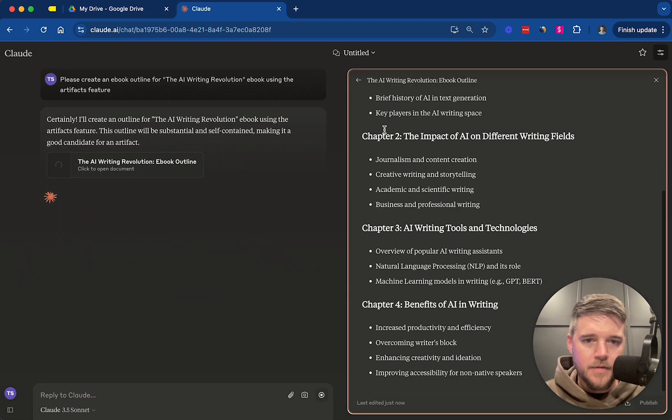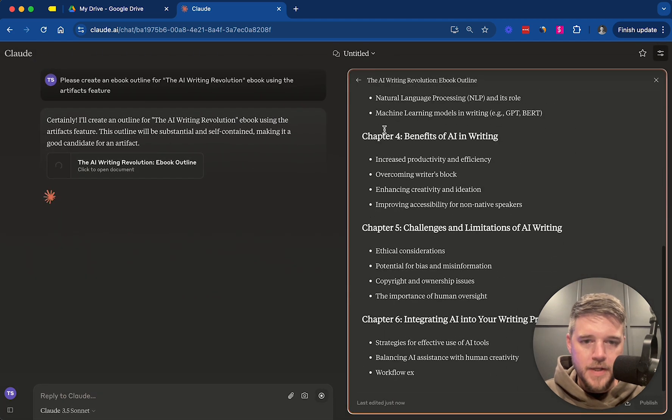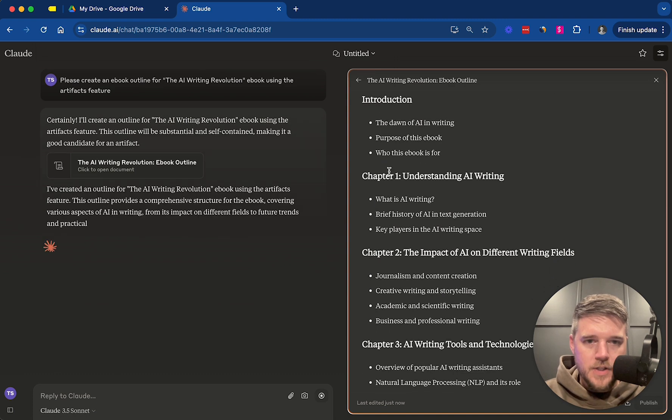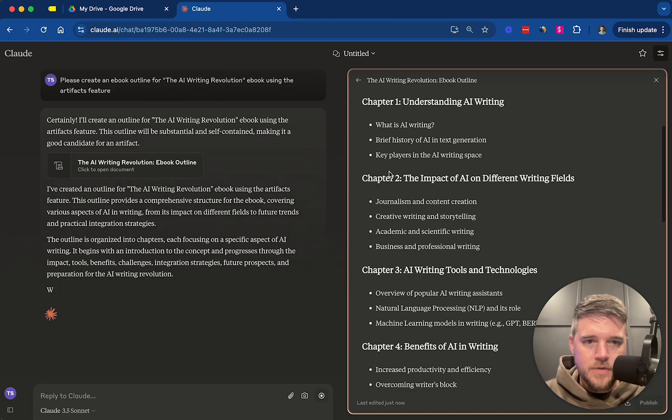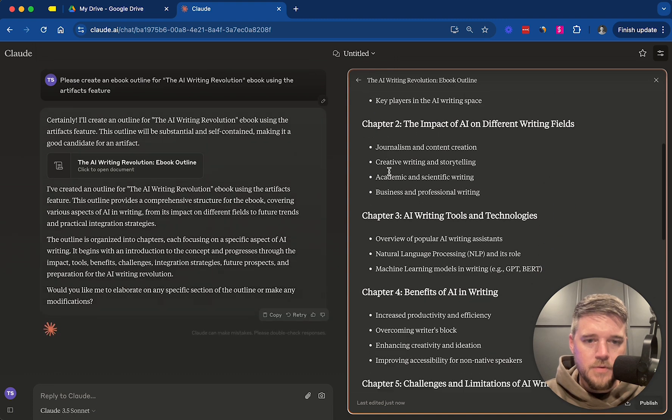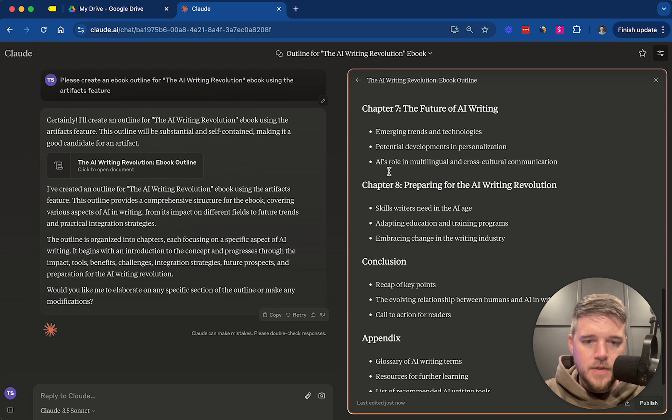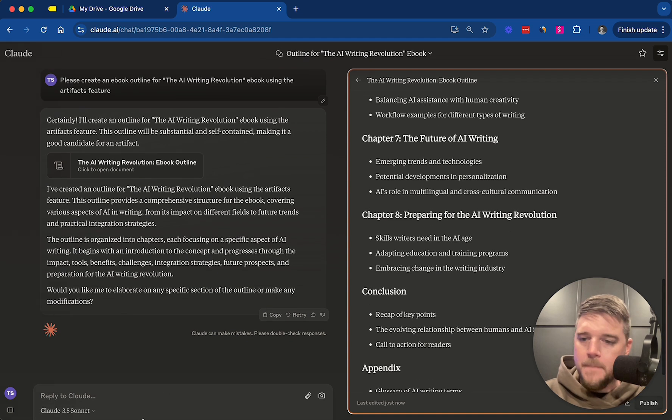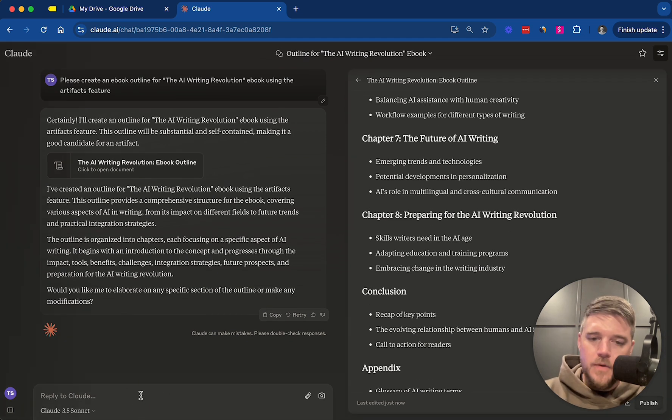Great. Now we are rolling. So we have this artifacts feature, the introduction, chapter one, chapter two. Okay. This is great. Alright.